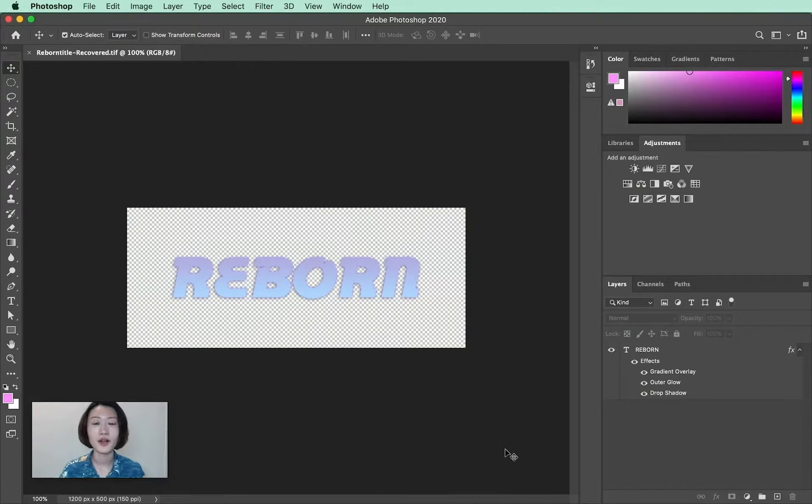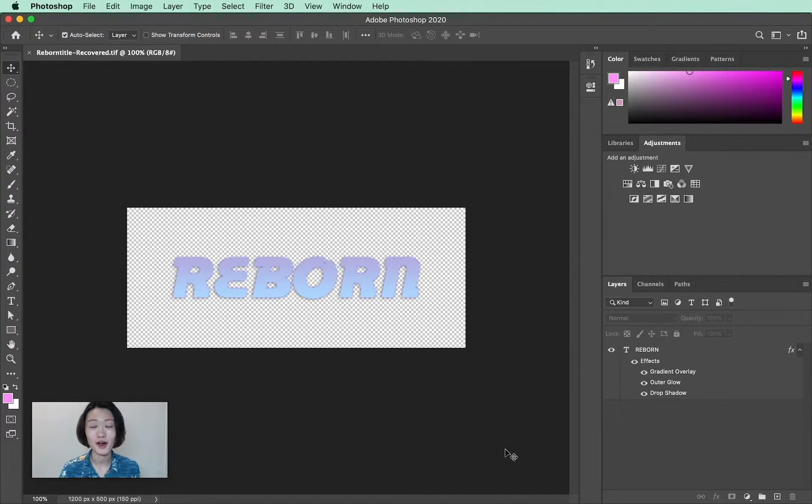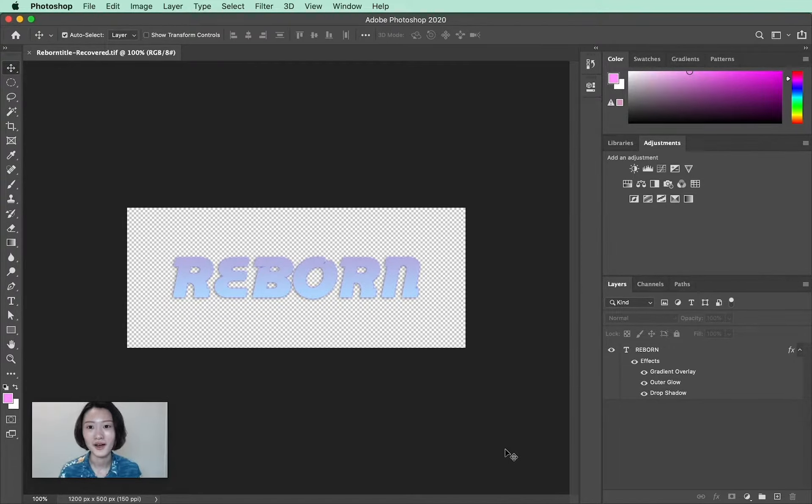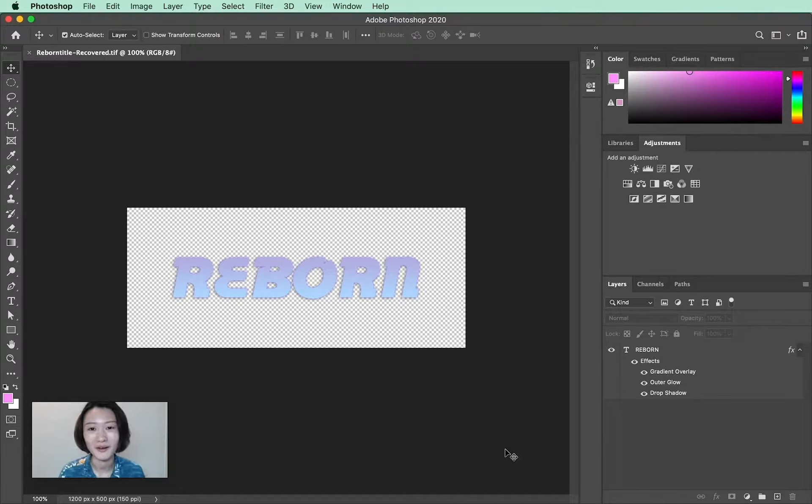Hello everyone. Welcome to my Photoshop tutorial on how to make animated GIFs. As you can see, I already have a document open. Let's get started.